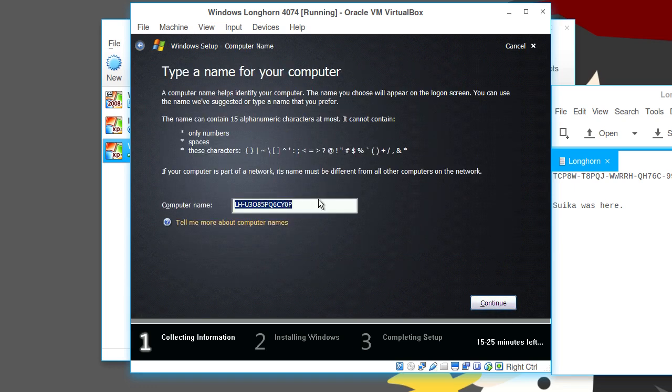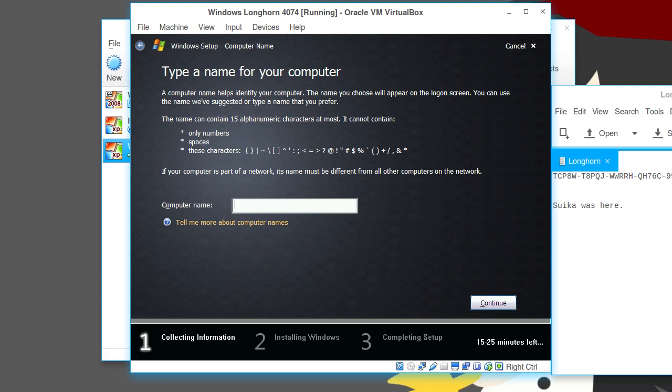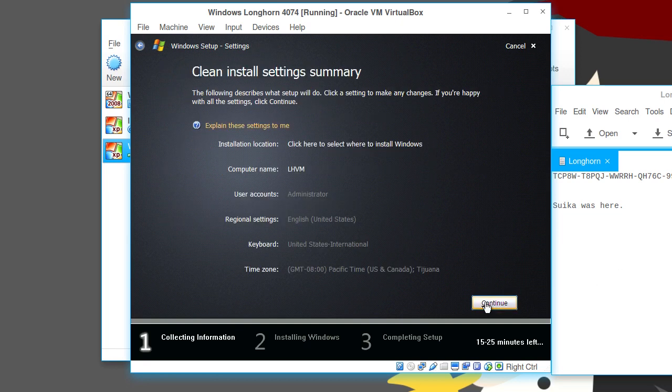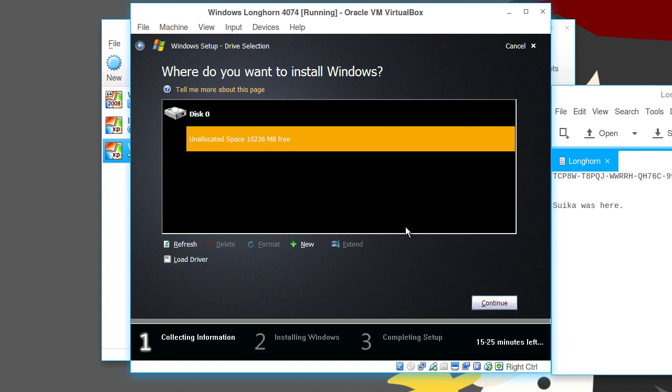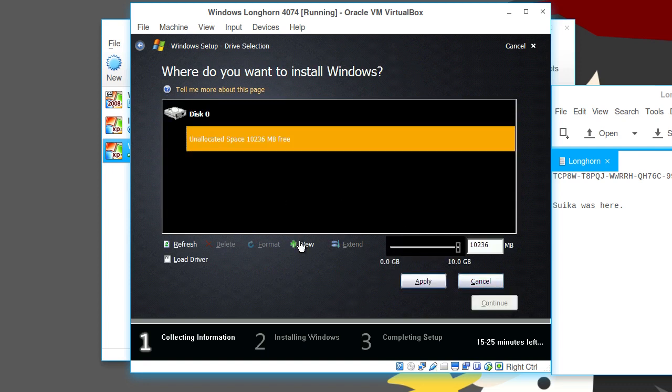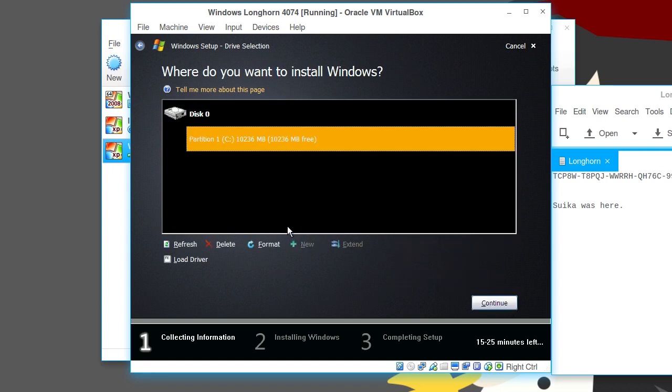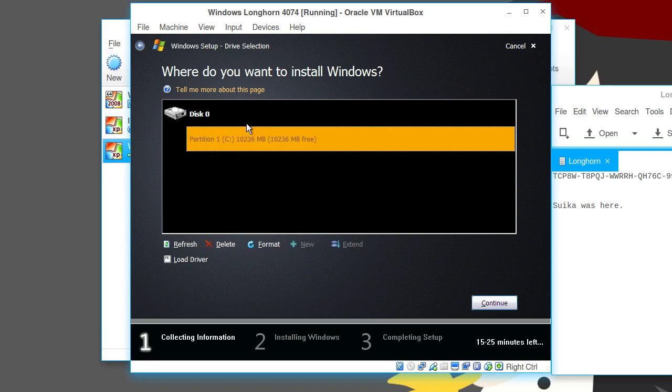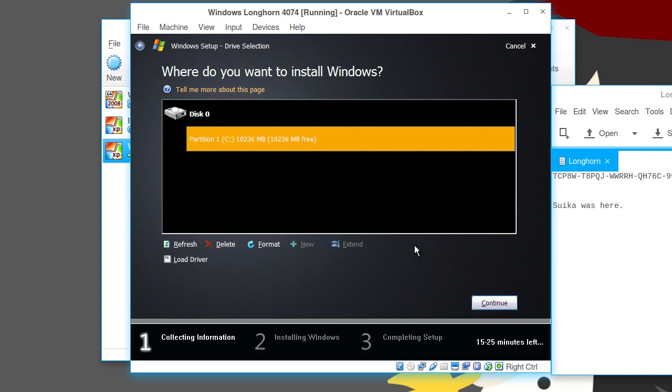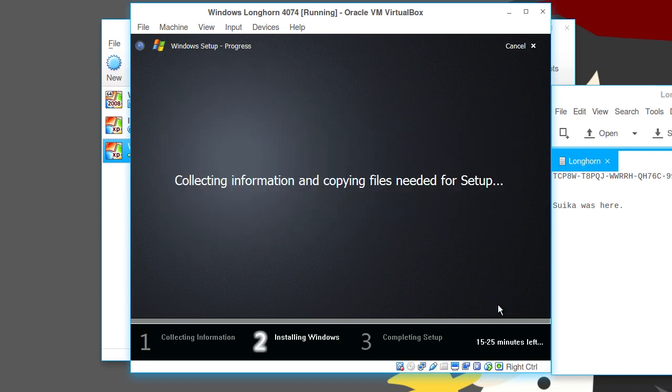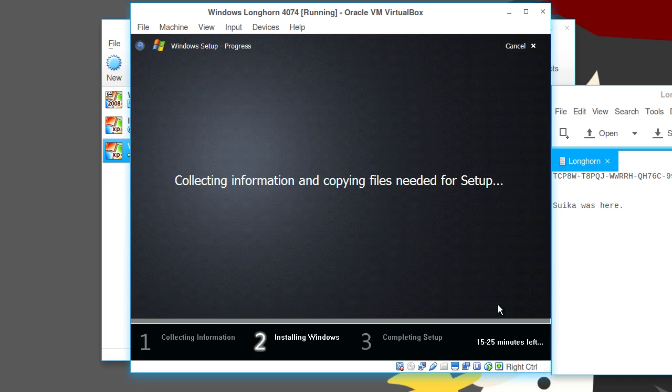Click continue. We're going to punch in a computer name, so we're just going to give it, like, I don't know, LHVM. We'll just give it that. It's a nice host name. Click continue. Unallocated space. New. Apply. And there. We've got about 10,236 megabytes of free space. Well, that's good enough.